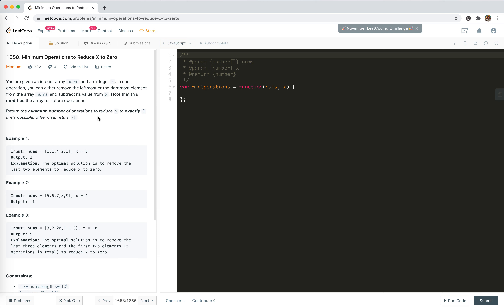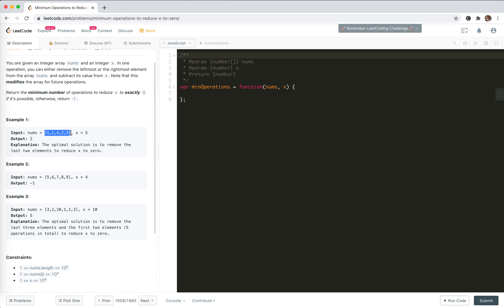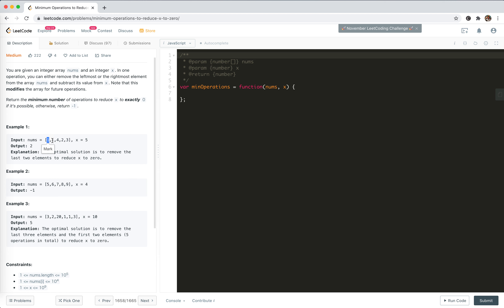Return the minimum number of operations to reduce x to exactly zero. If it's not possible, return negative one. For example, with a target of five, we could subtract one then one and three — that's three steps. But we actually could do one and then three, which is two steps. If no elements are smaller or equal to the target, it's impossible.